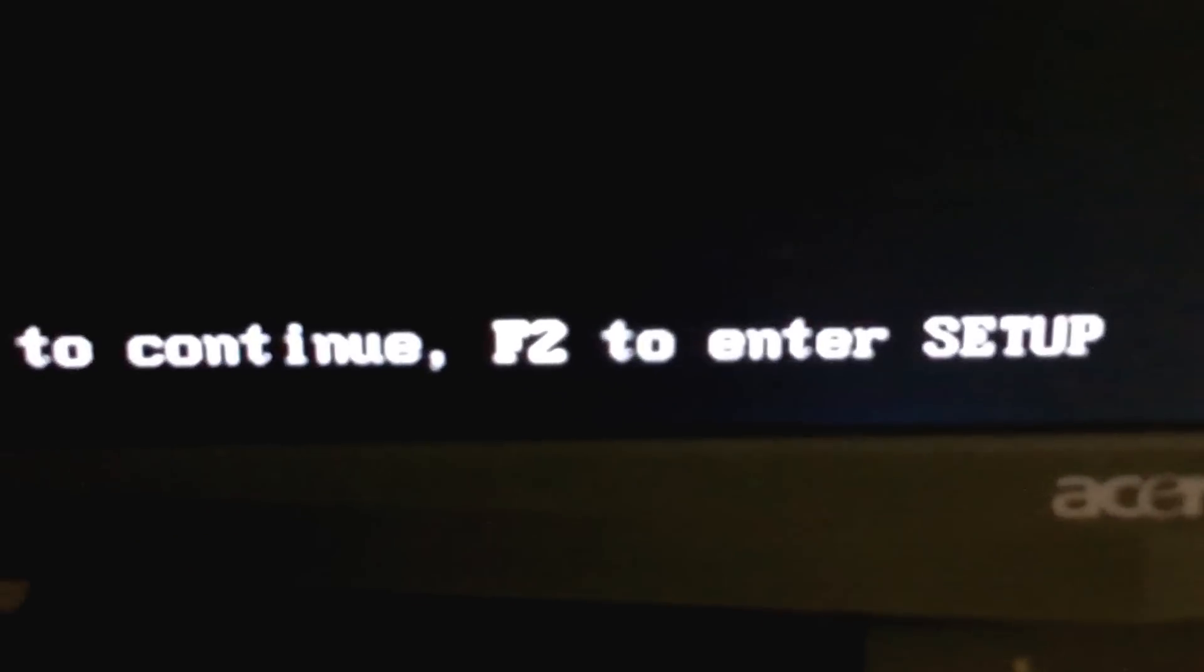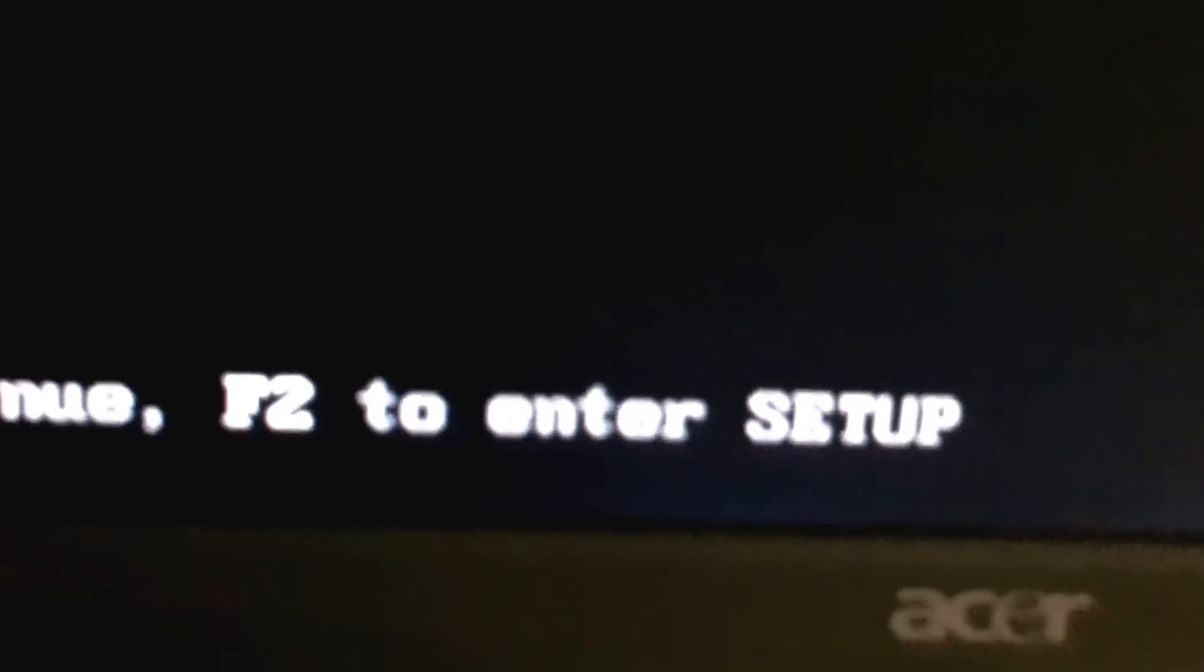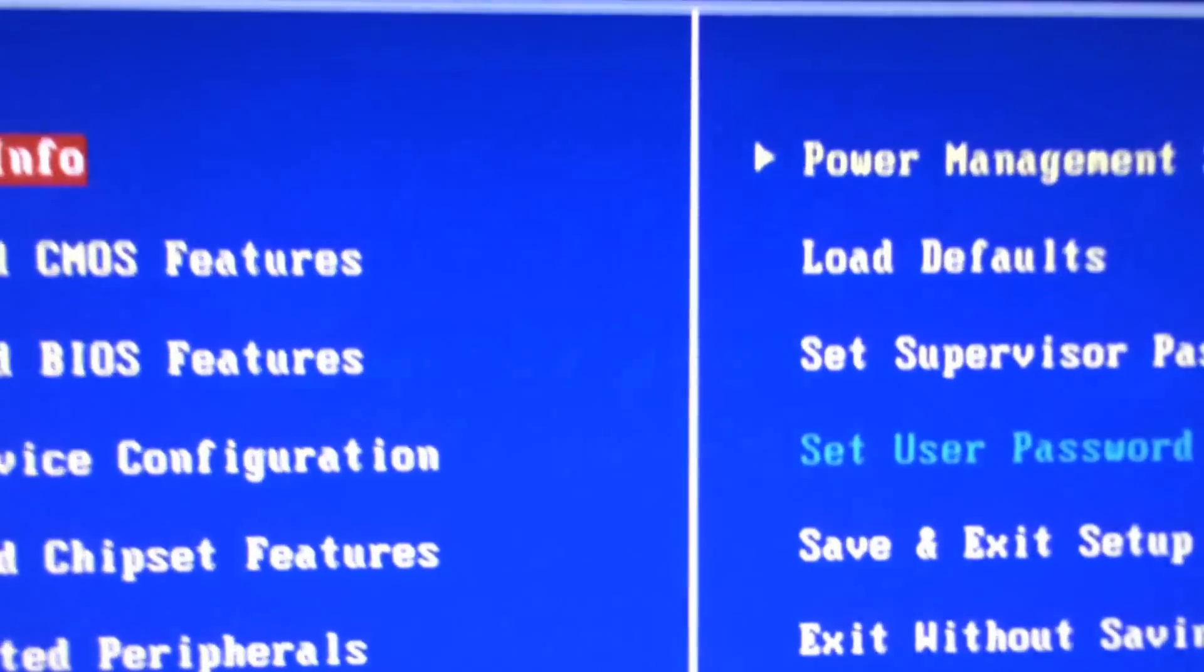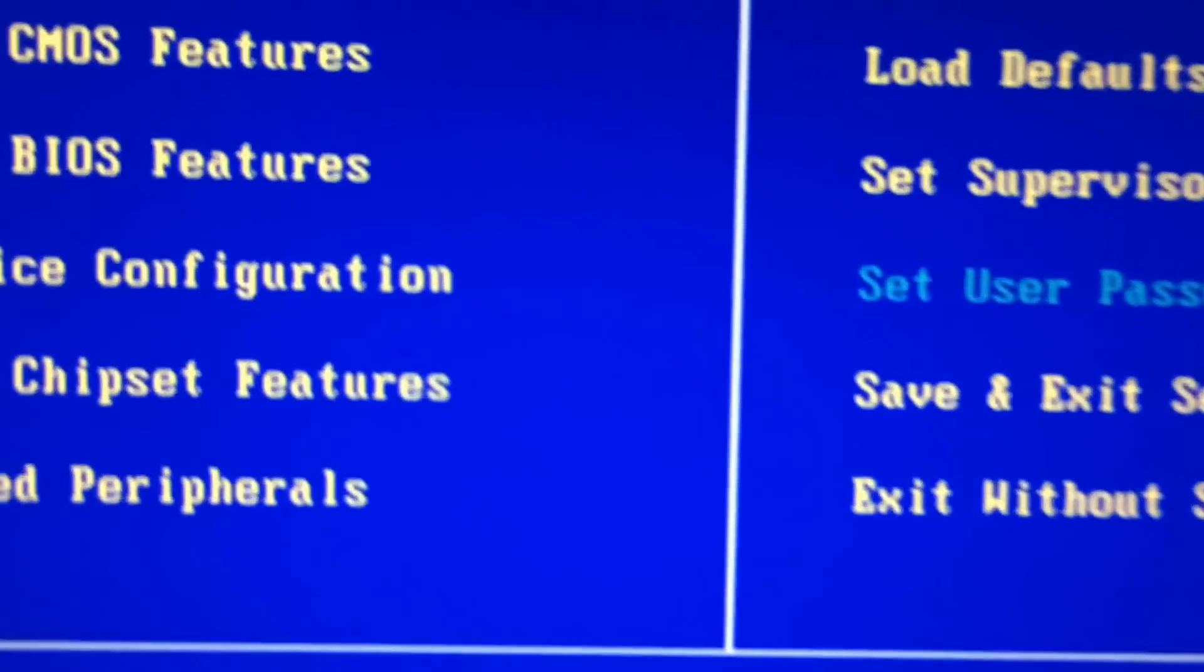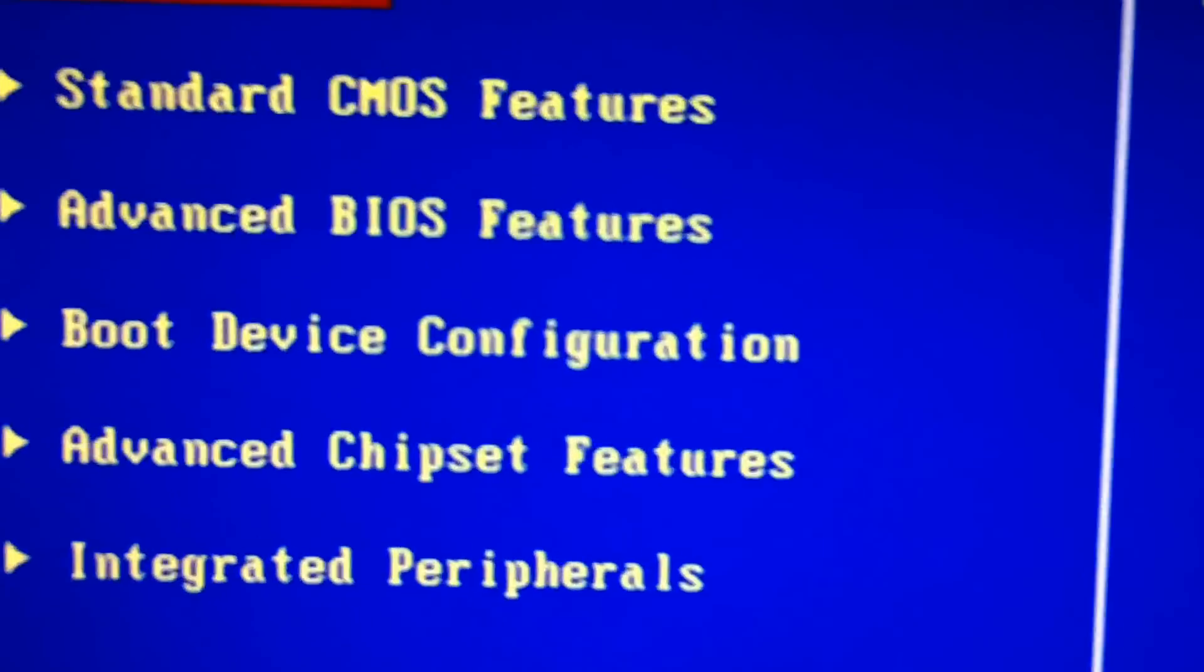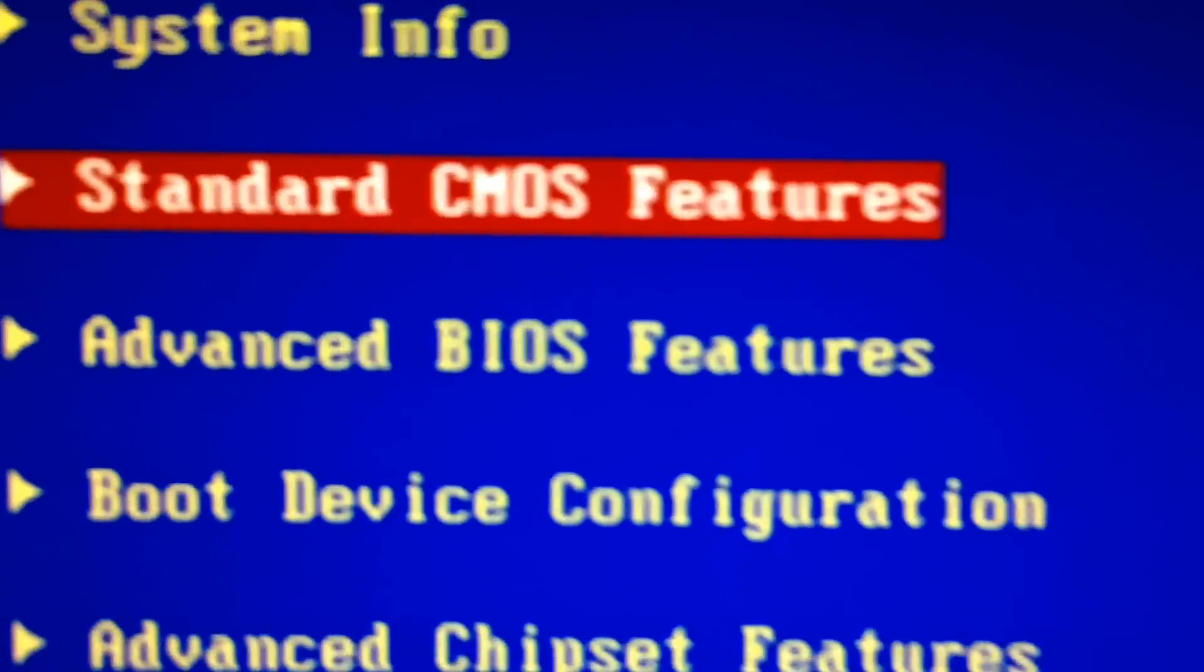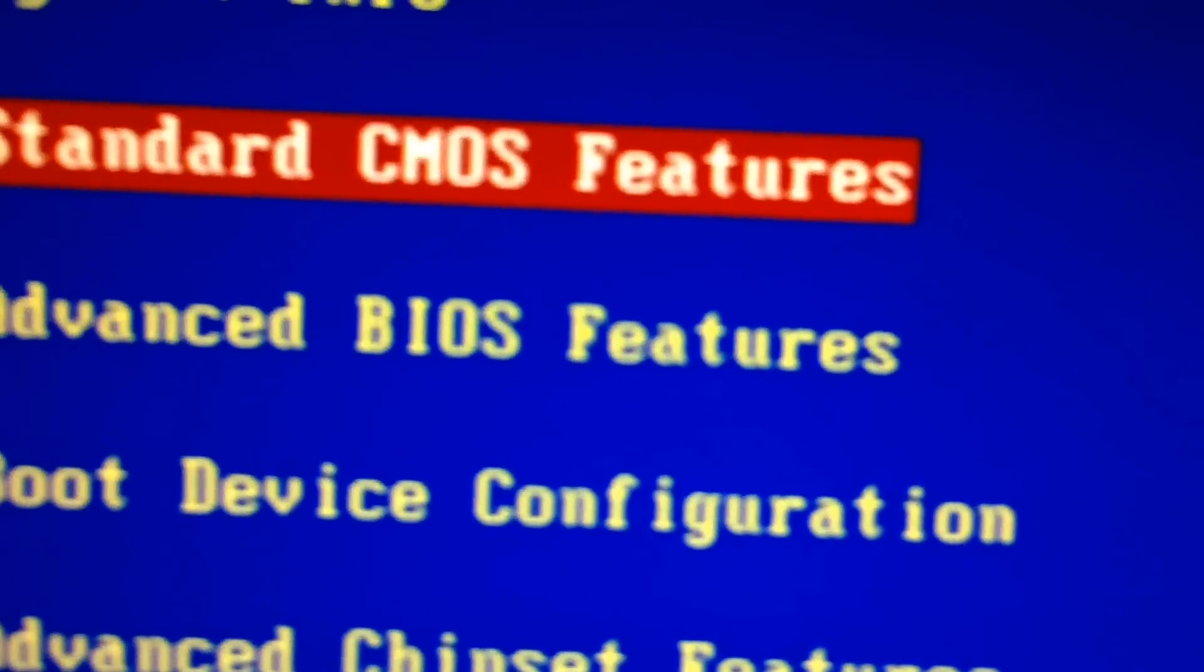So what I'm going to do today, I'm going to go to F2, which is the setup. And I'm going to go down to my standard CMOS screen.